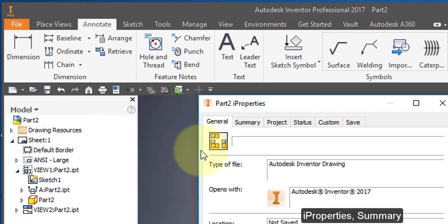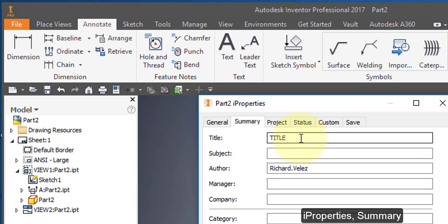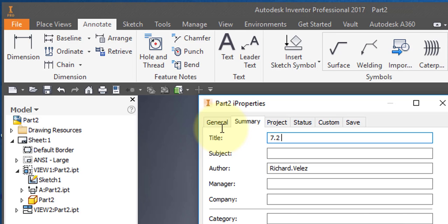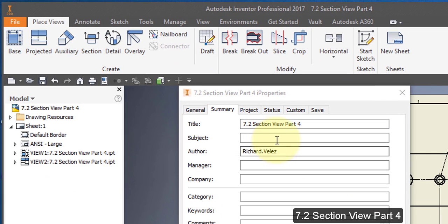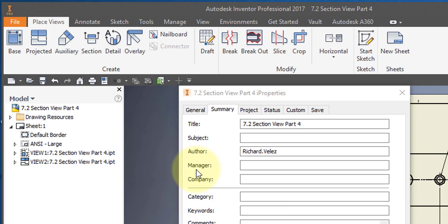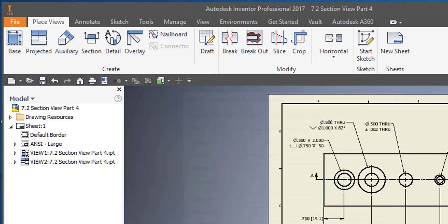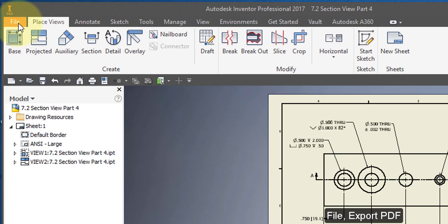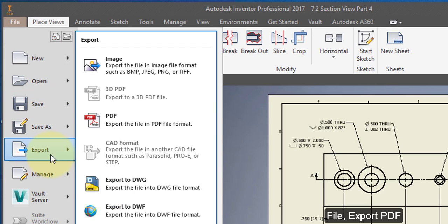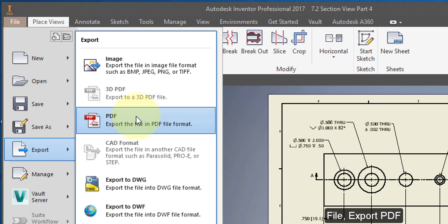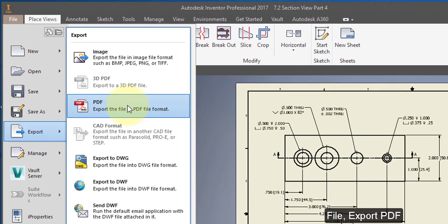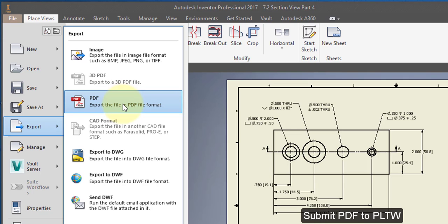Choose iProperties, select Summary, and change the title to '7.2 Section View Part 4' and change the author to your name. Select File, Export to PDF, save the PDF file in your Documents folder, and submit the file to Project Lead the Way to complete your assignment.